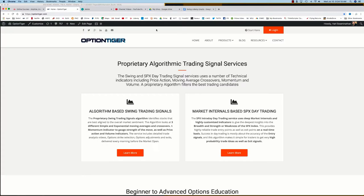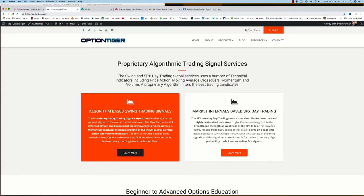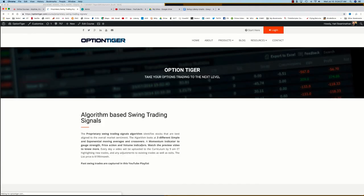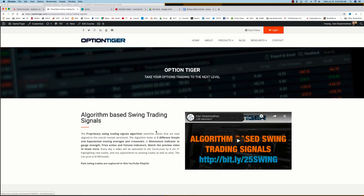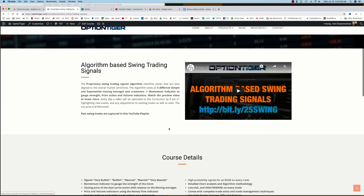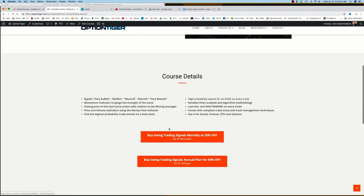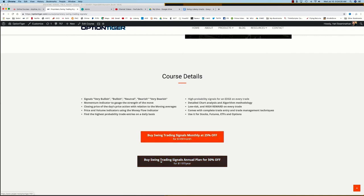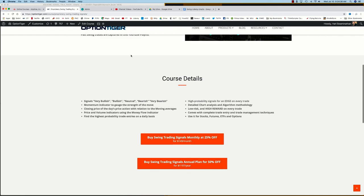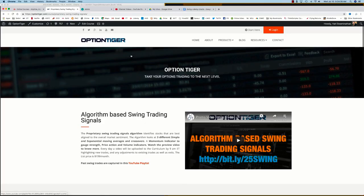You can also come to the OptionTiger website at optiontiger.com. On the homepage itself, you'll see the algorithm-based Swing Trading Signal service. If you click on learn more, that will take you to the Swing Trading Signals page. Here you can get some more details on it and sign up on a monthly plan for 25% off or an annual plan for 50% off the list price.